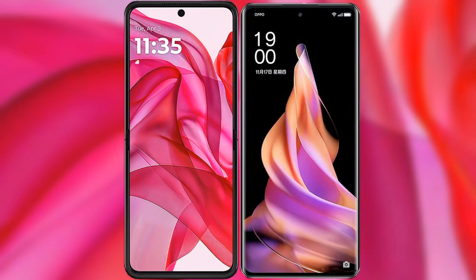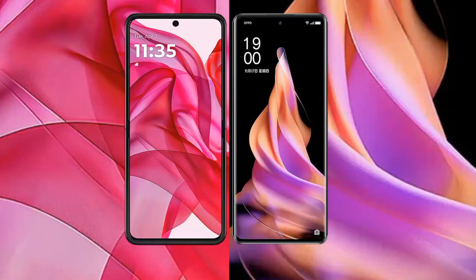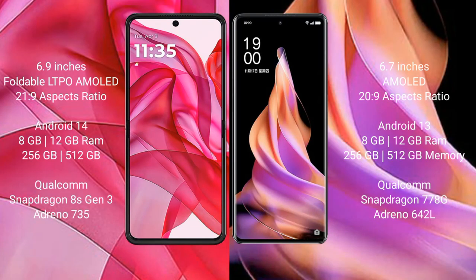I will compare the new Motorola Razr 50 Ultra with Oppo Reno 9. The Motorola Razr 50 Ultra comes with a 6.9-inch foldable LTPO AMOLED display and aspect ratio 21:9. The Oppo Reno 9 comes with a 6.7-inch AMOLED display and aspect ratio 20:9.